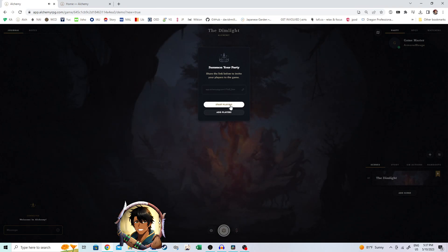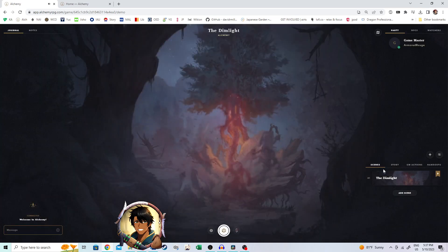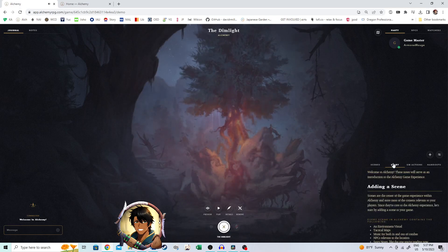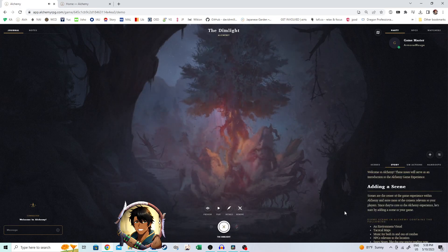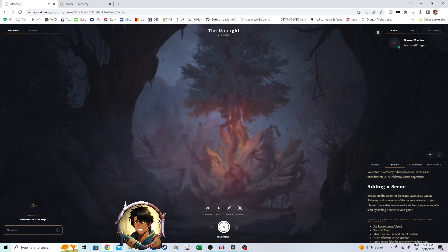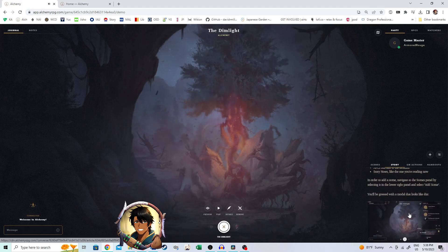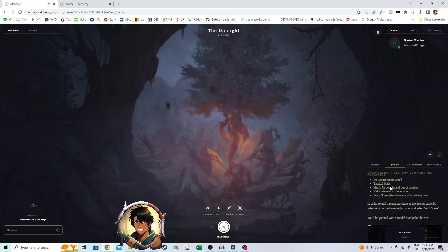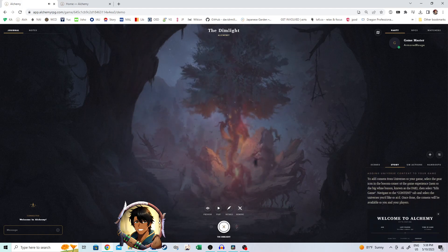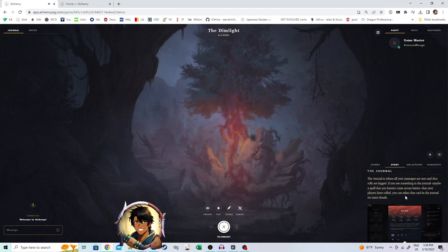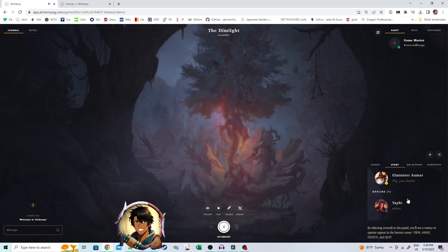But what's this? We have a scene already here. So this is the base scene that Alchemy just adds in there whenever you have an empty game to let you know what's going on. It has some really great info in the story section for the notes for the scene.